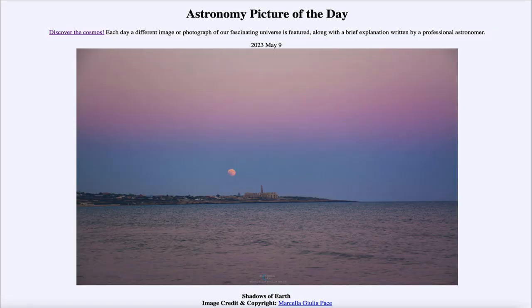Greetings and welcome to the introduction to astronomy. One of the things I like to do in each of my introductory astronomy classes is to begin with the Astronomy Picture of the Day from the NASA website at apod.nasa.gov/apod. Today's picture is for May 9th, 2023.